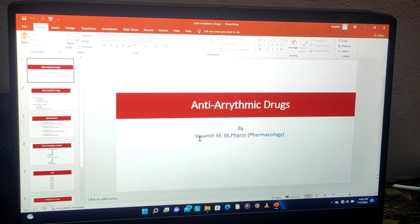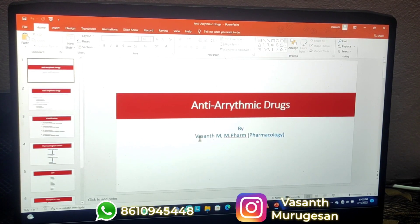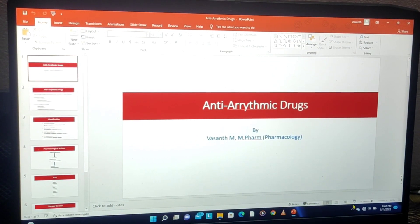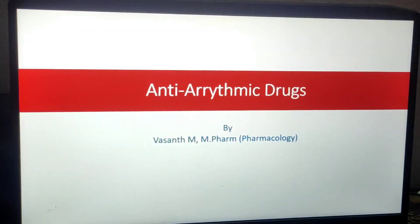Hello everyone. Today's topic is Pharmacology of Anti-Arrhythmic Drugs. Let's begin with the introduction.